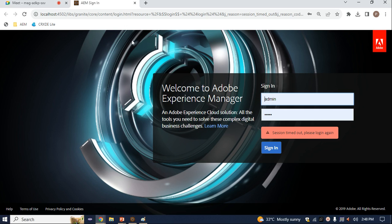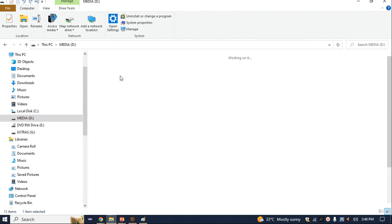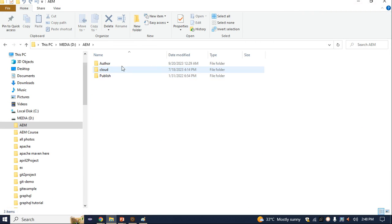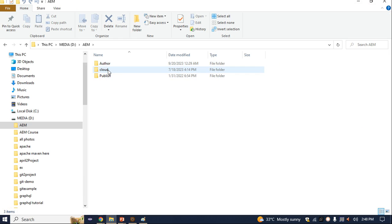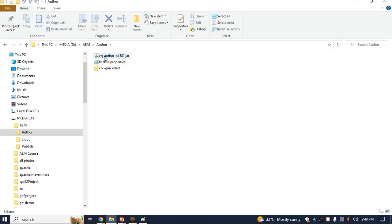When you open AEM, you will see this interface. Let me come here — in my D drive, I have the AEM tool. Here I have an author instance and a publish instance. Right now we are using version 6.5.0 of AEM. For that, we need the jar file.